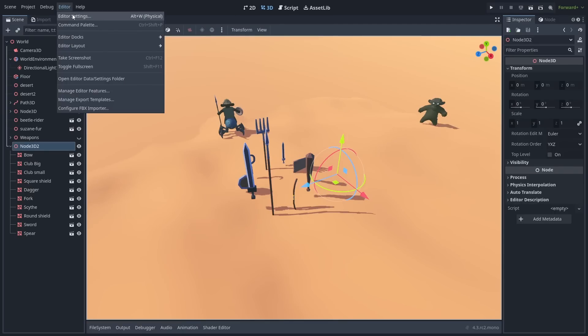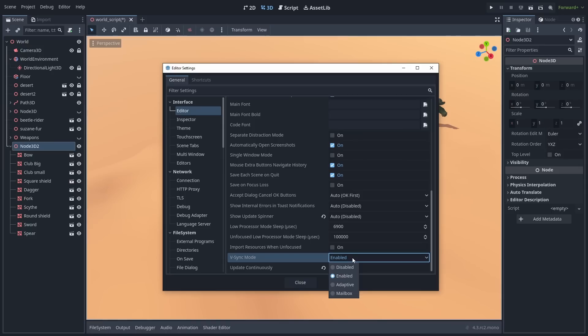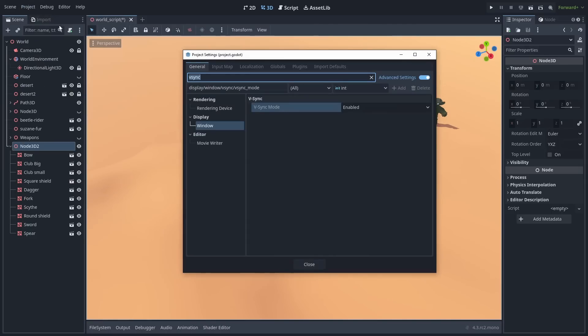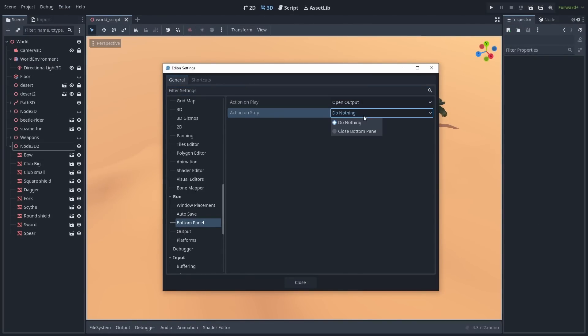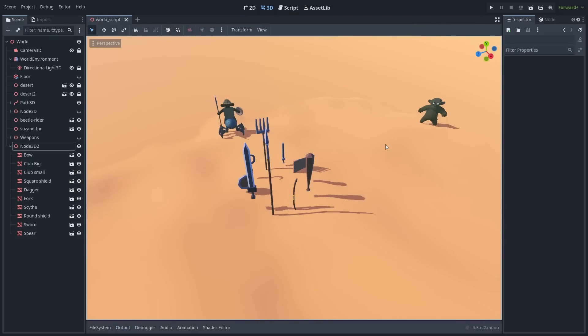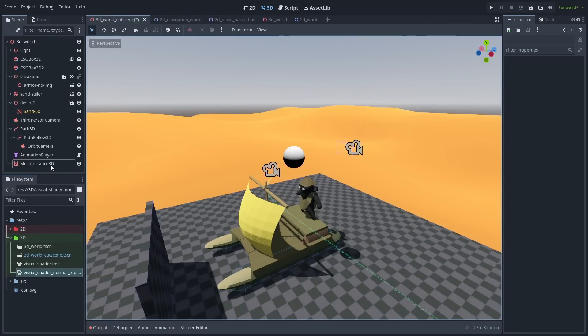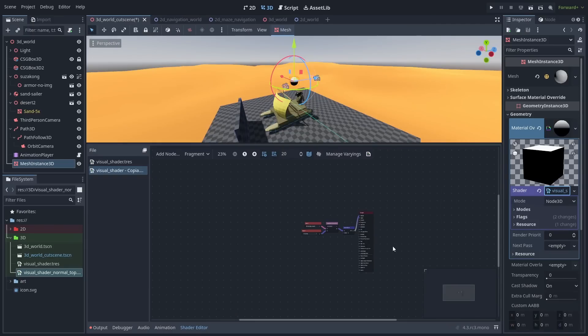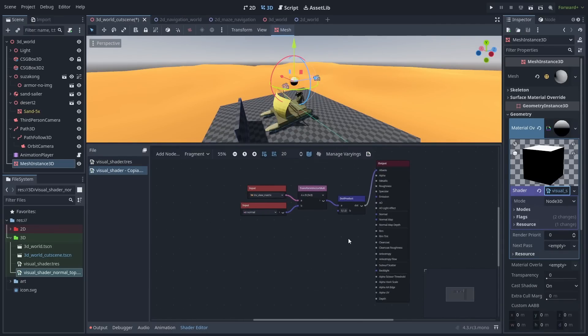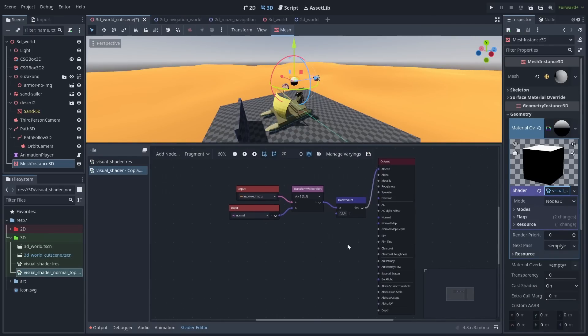The option to change editor vsync was added. You can now disable vsync inside the editor, to get a more responsive editor. This option is inside the editor settings. The project settings vsync only affects the running game. And it is now easier to tell Godot what panels it opens and closes when running and starting the game. Finally, the visual shader graph had a really good visual overhaul. Nodes are now color-coded and a lot easier to use.